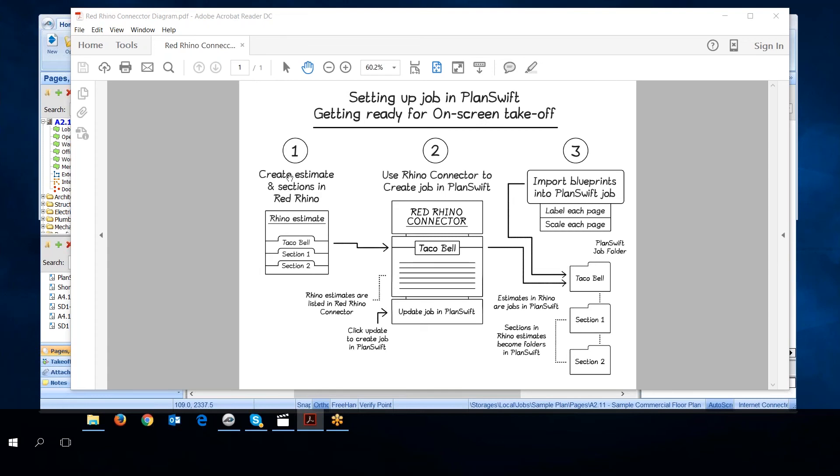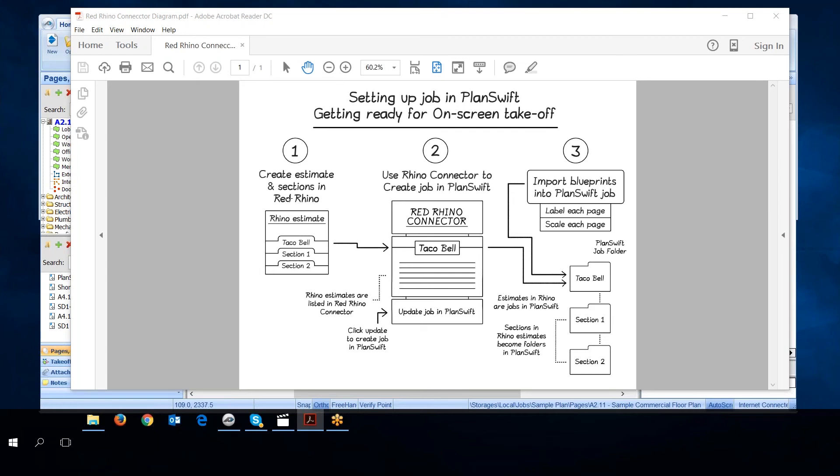Over here we have Red Rhino under the circled one. This is the Red Rhino connector, and this is PlanSwift. The Red Rhino connector communicates between Red Rhino software and PlanSwift. It's important for you to know that this Red Rhino connector is what communicates between Red Rhino software and PlanSwift.